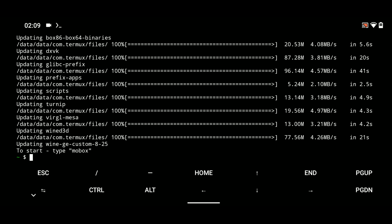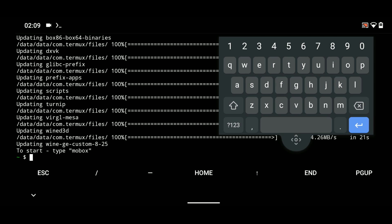Now type in mobox into the terminal and hit enter to start Mobox.